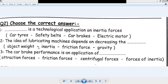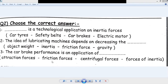Number two: the idea of lubricating machines depends on decreasing — object weight, inertia, friction force, or gravity? The answer is friction force — we use oils and lubricants to decrease friction force. Number three: car brake performance is an application of — attraction force, friction force, centrifugal force, or forces of inertia? The answer is friction force.